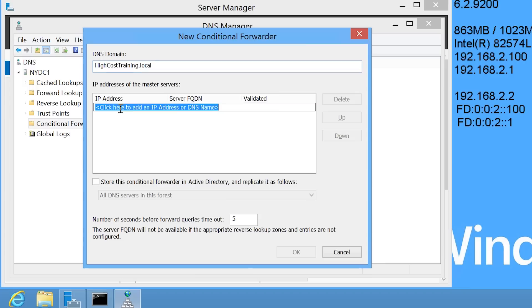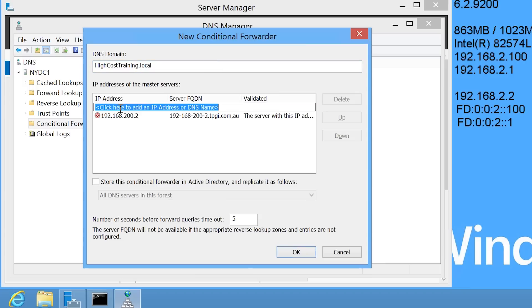Under this, I need to enter in the DNS server or servers that can resolve queries for this domain. Notice that DNS Manager will attempt to resolve the address. Remember that the DNS query will be sent to the local ISP DNS server so the request will not be able to be resolved so this error can be ignored.